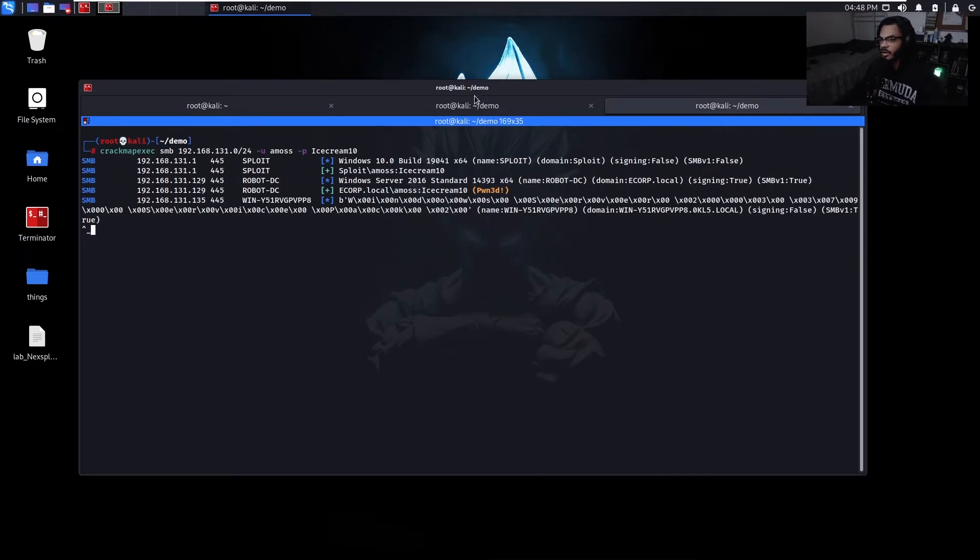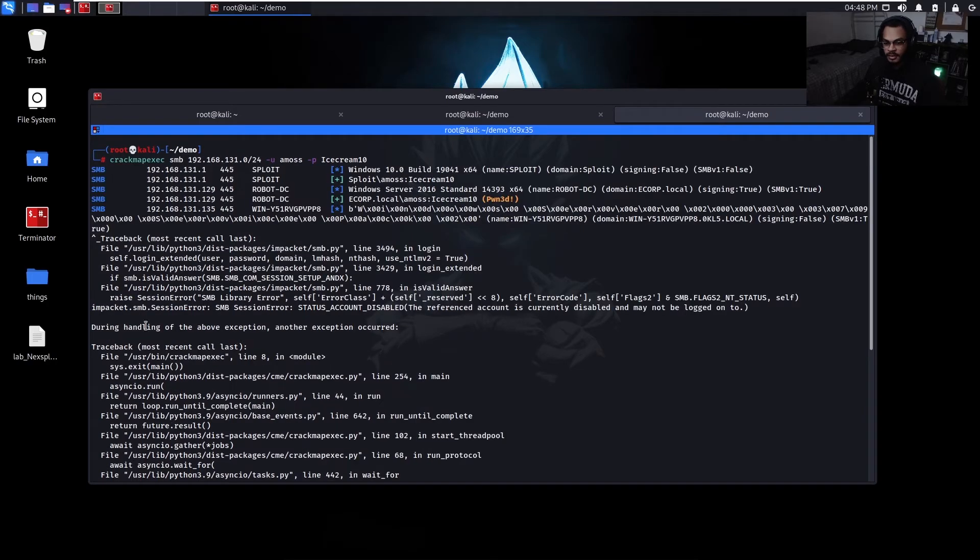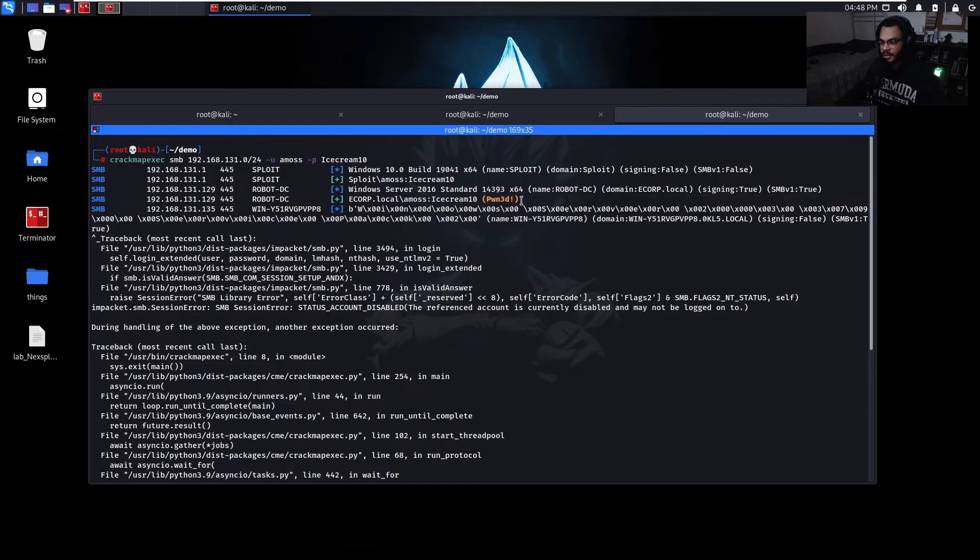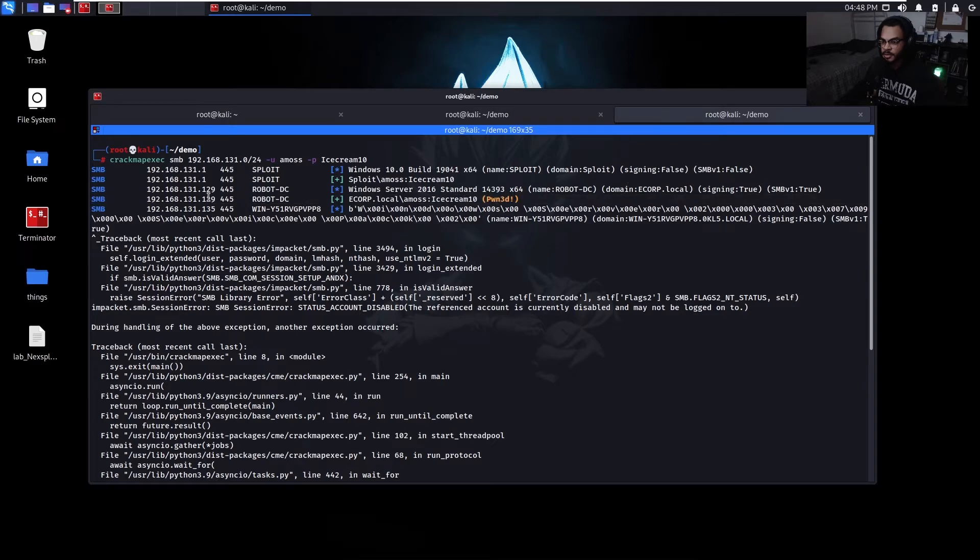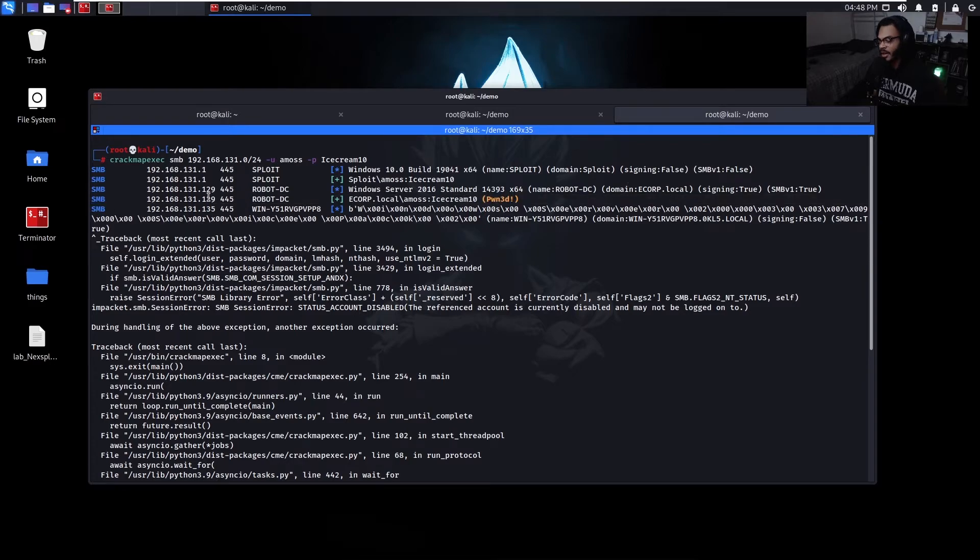Zoom out here a little bit. Alright. That looks horrible, all those errors. But looks like the DC. So this user must probably have been, most likely will be a domain admin.